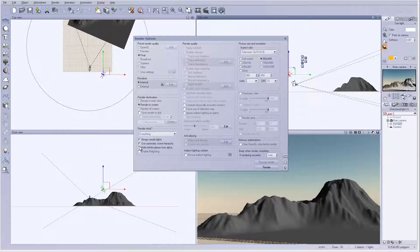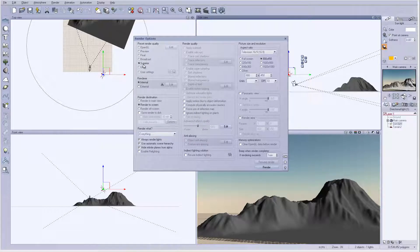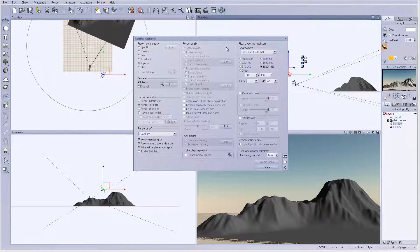Now in the render settings, I want to uncheck 'hide infinity planes from alpha' — I don't want the background planes, just my mountain with an alpha channel. I'll set quality to Superior, which will be the best quality. For this tutorial I'm going to 1920 by 1080 — I usually recommend rendering even bigger than your original so you can scale up or down as necessary, but I'll sacrifice a little resolution for render time and just use Superior quality.